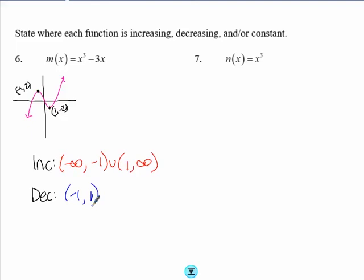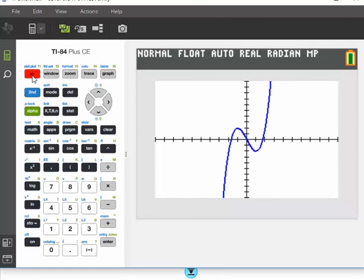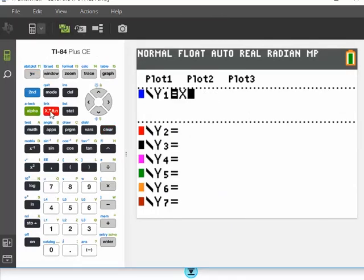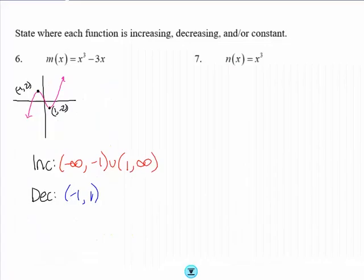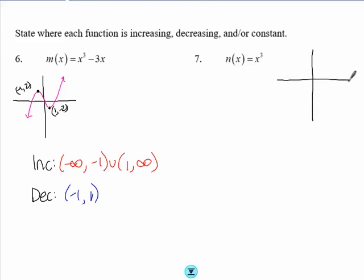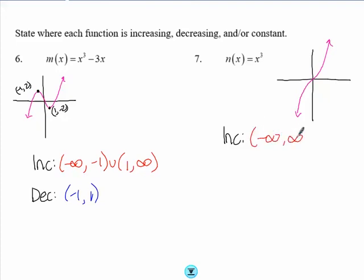Finally, for y = x³: this graph increases and continues to increase always, so we say it is increasing from negative infinity to infinity, written as (-∞, ∞). There are no decreasing or constant intervals.